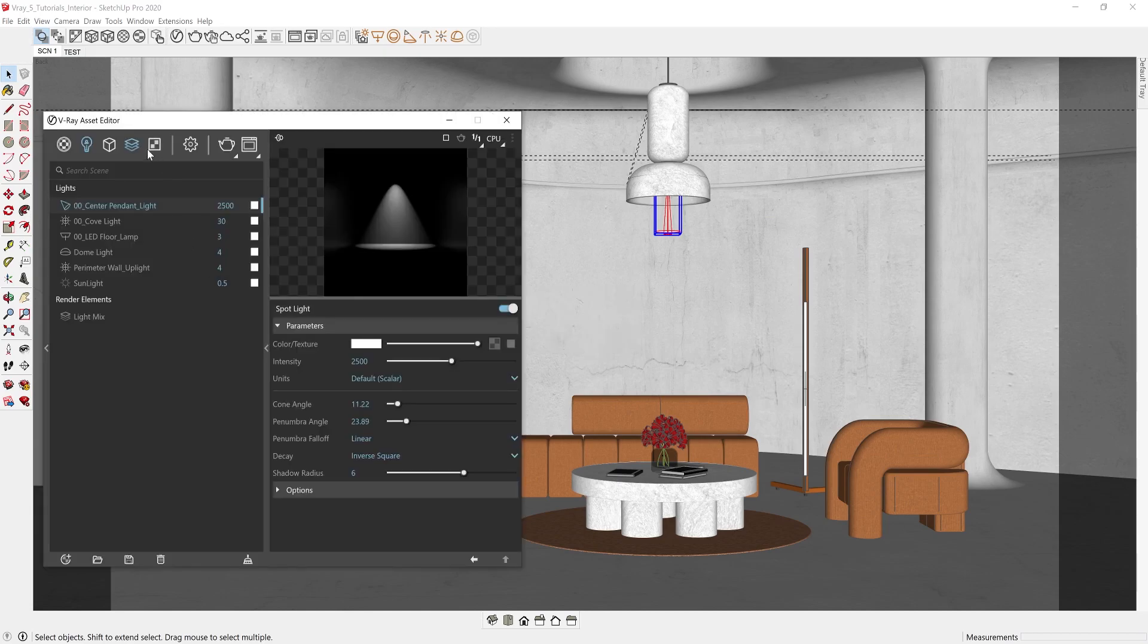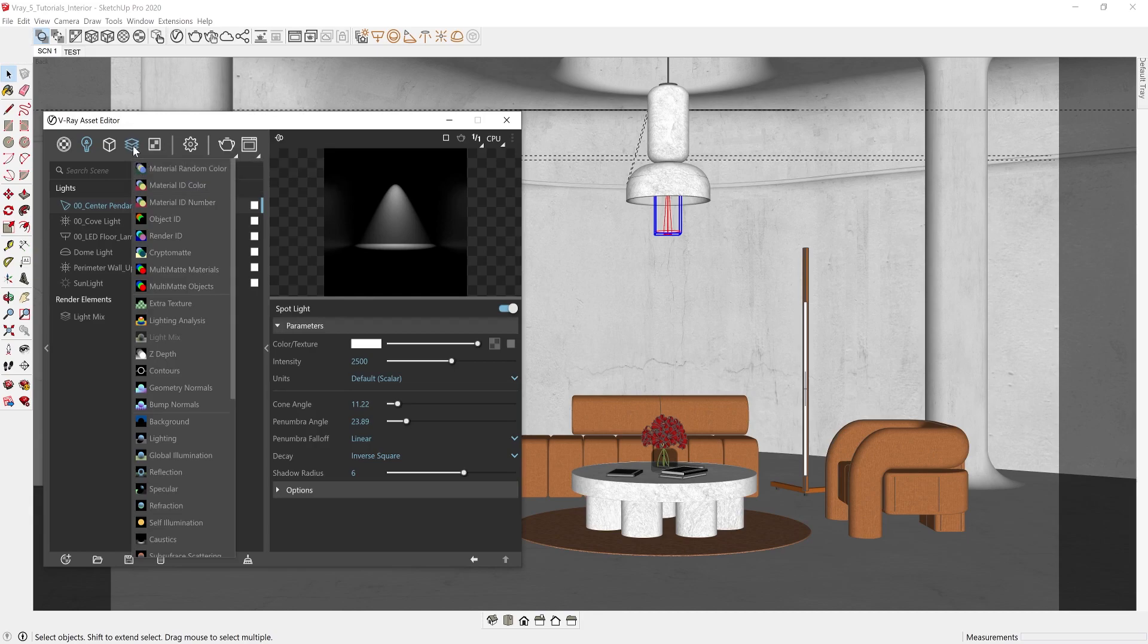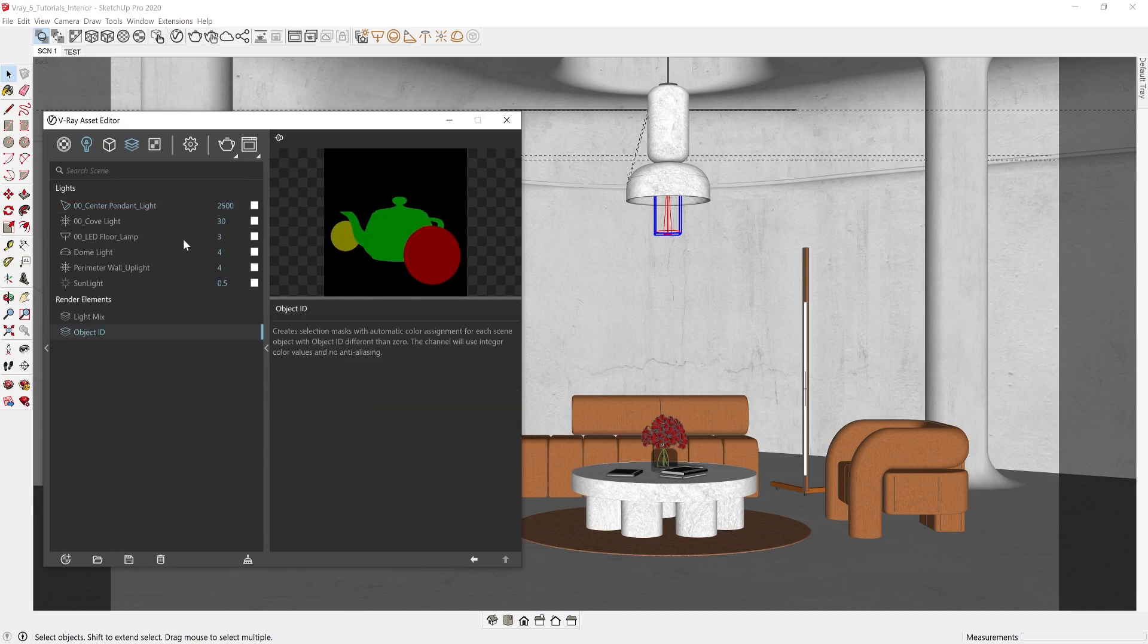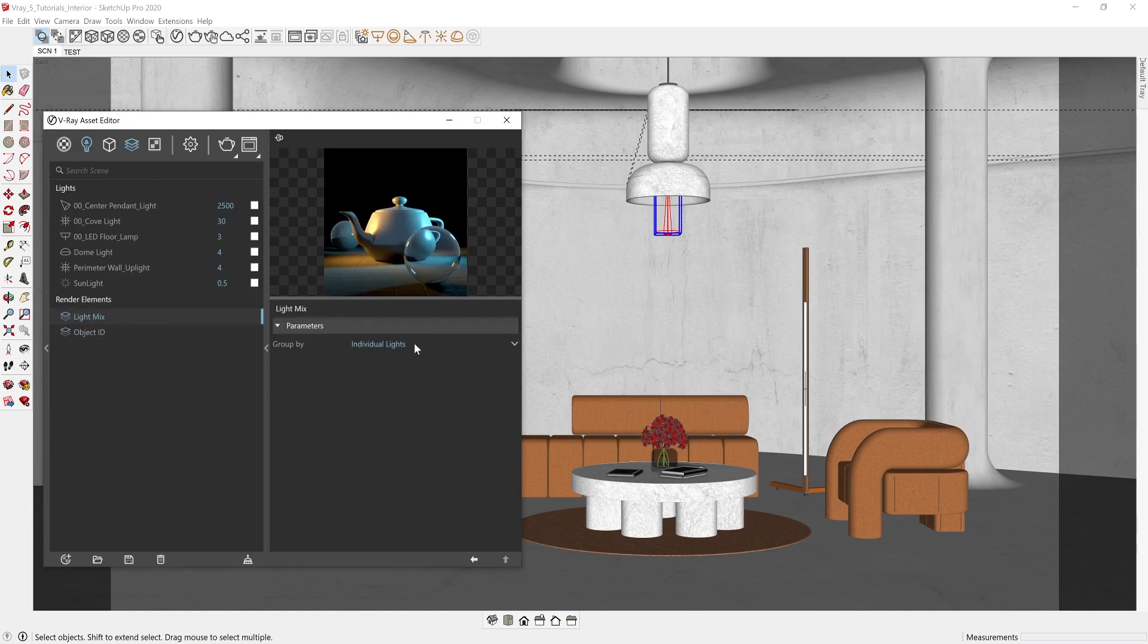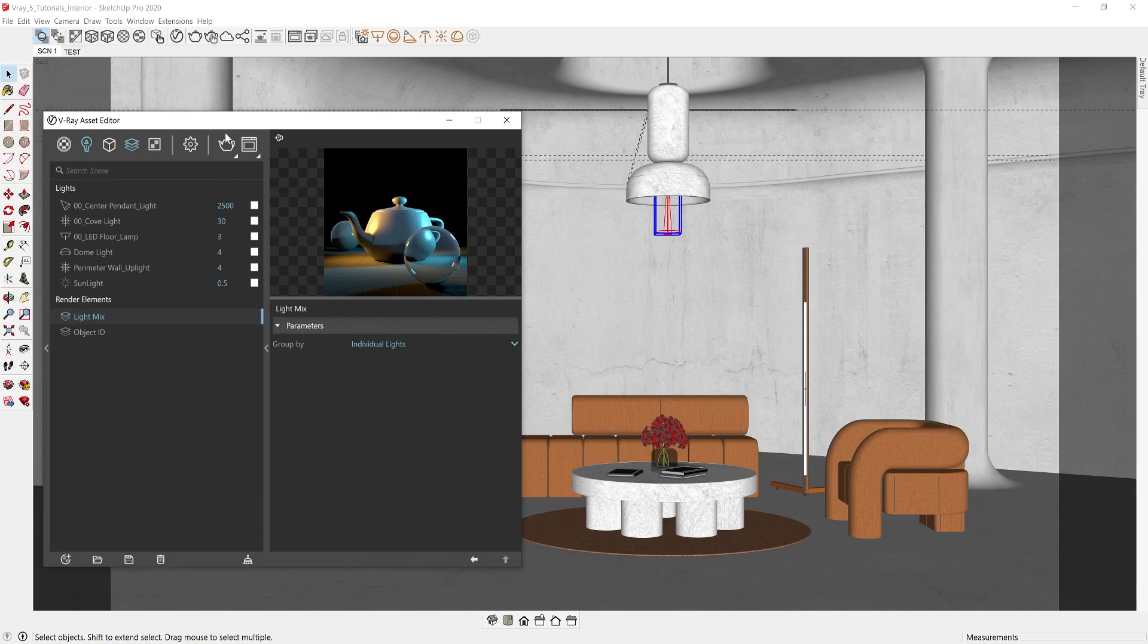One key benefit about this option is that you can add the object ID as part of your render elements so that you can create a selection mask from your light assets. So those are your four options. Select the option that best complements your workflow and we should be just about ready to render.